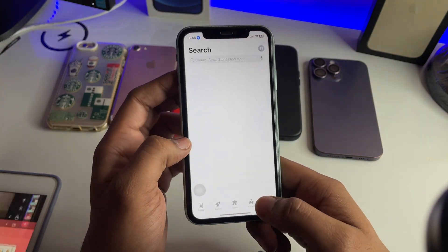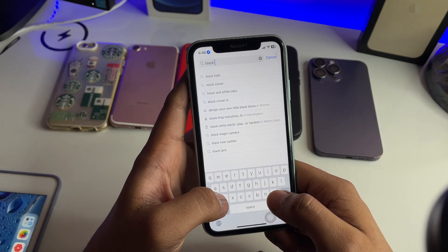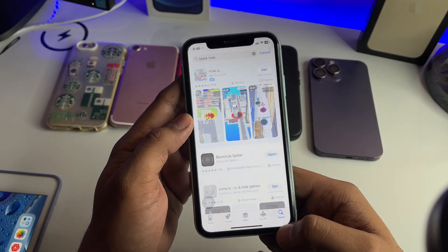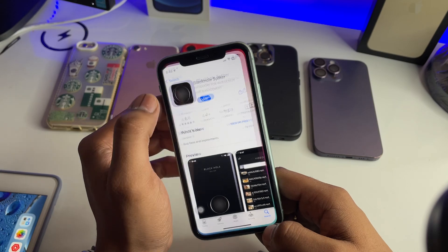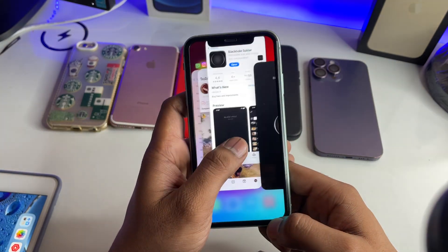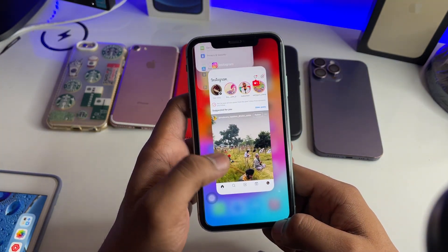First of all, in order to download Instagram reels, just jump to the App Store and download an application known as Black Hole Splitter. You have to download this app first. Just clear it from recents.